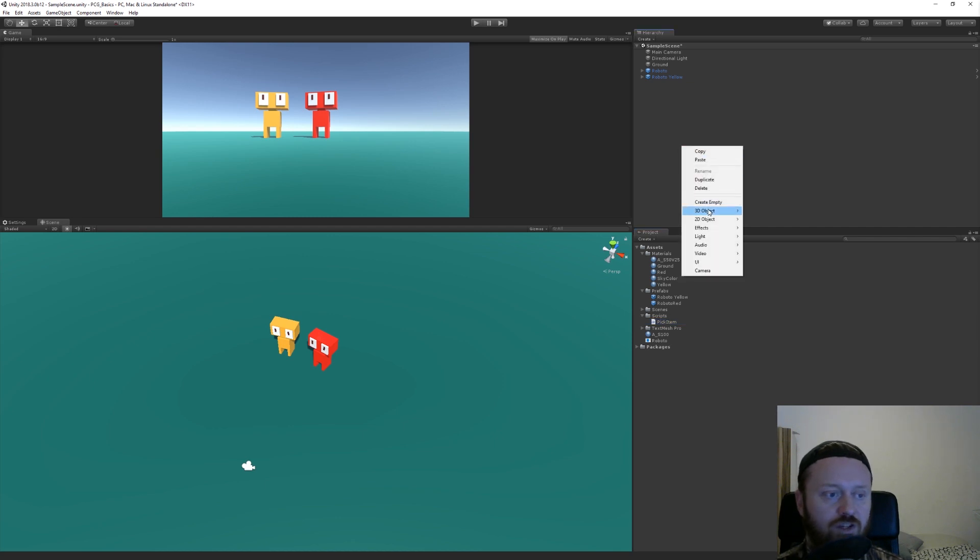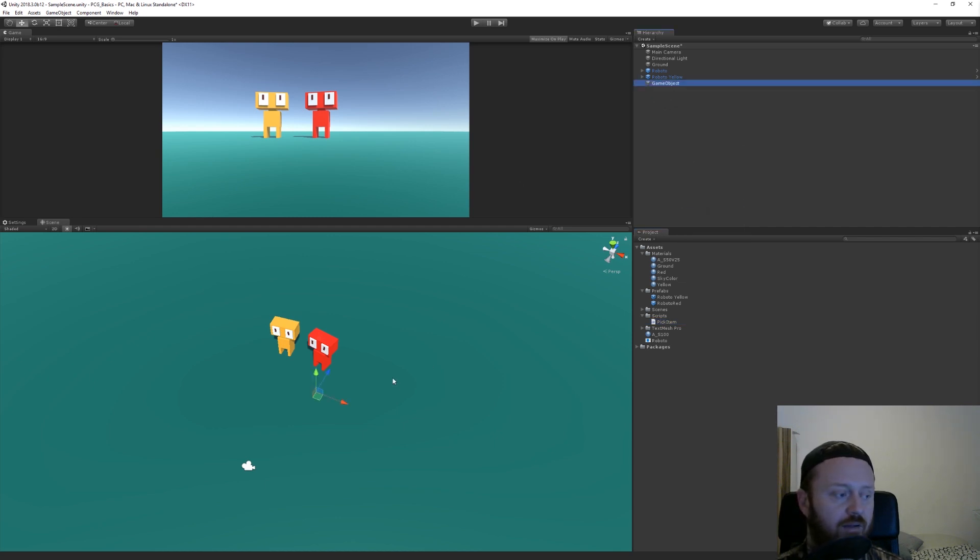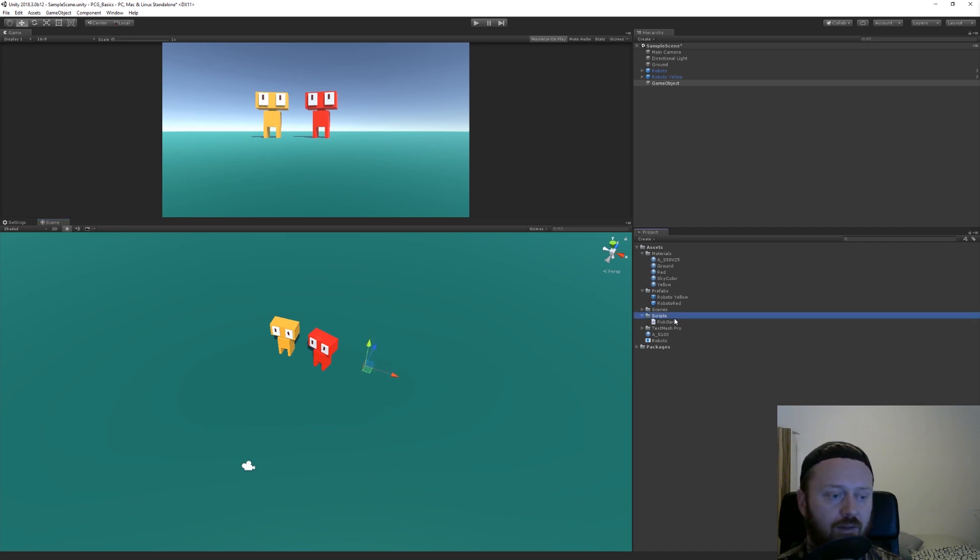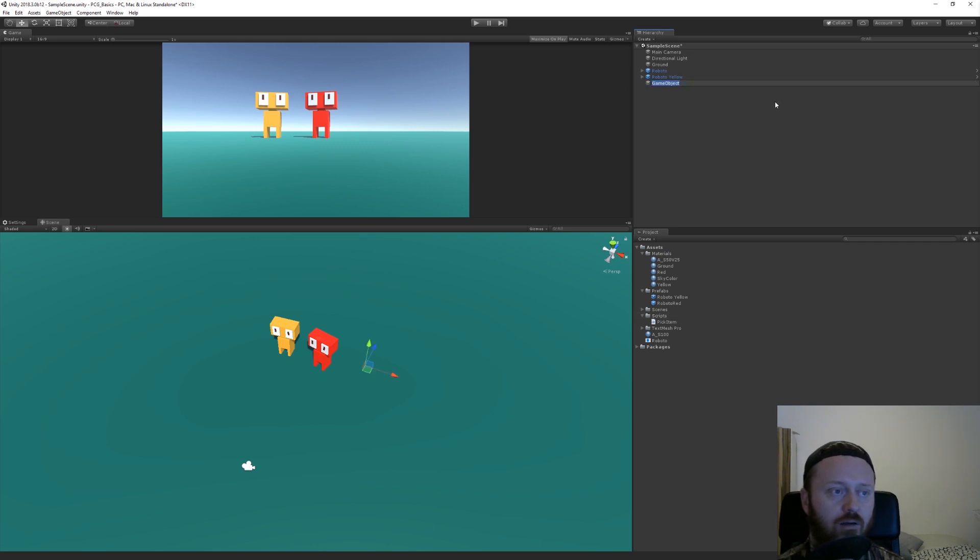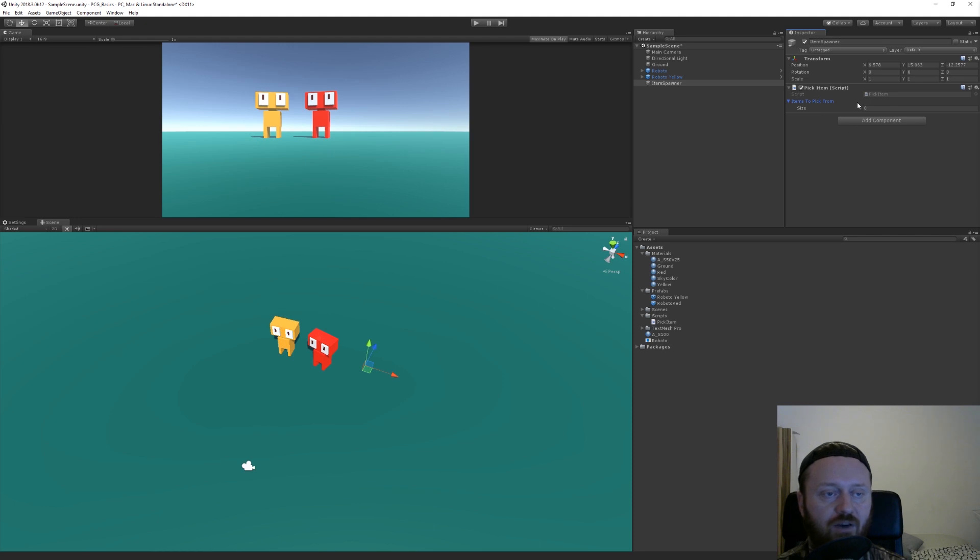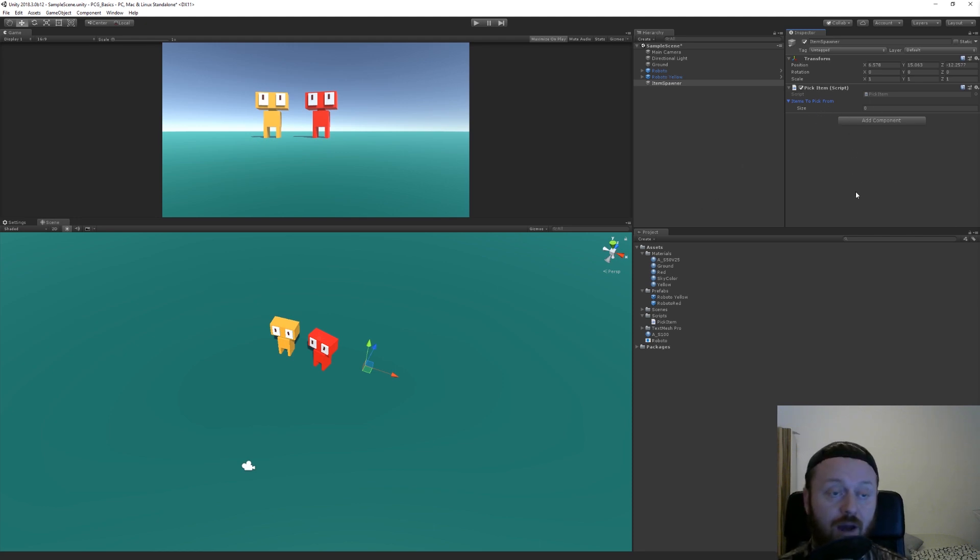And now we just need a new empty object. Let's put it next to our robots here. And we're going to add this pick item script to it, and we'll call it item spawner. The list of items that we're going to pick from is currently zero. Now these are going to be prefabs.